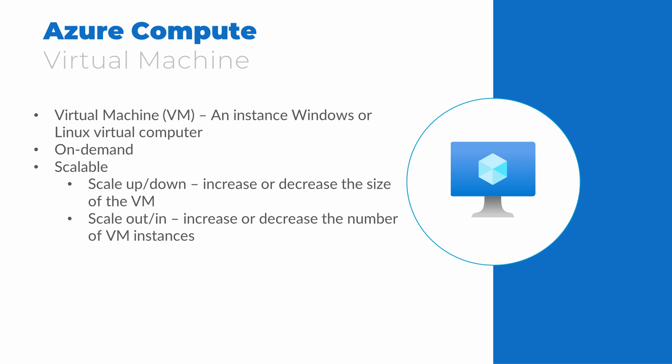We only pay for VMs we use. We can deallocate the VM when not in use to stop charges. This is a great option for lab or seasonal workloads that don't need to be running 24 by 7. Notice, deallocate will stop charges, not shut down. If we simply shut down the VM from inside the operating system, the virtual hardware is still allocated and we're still billed for it. Instead, we deallocate the VM from the portal. This frees up the resources and stops VM-related charges.